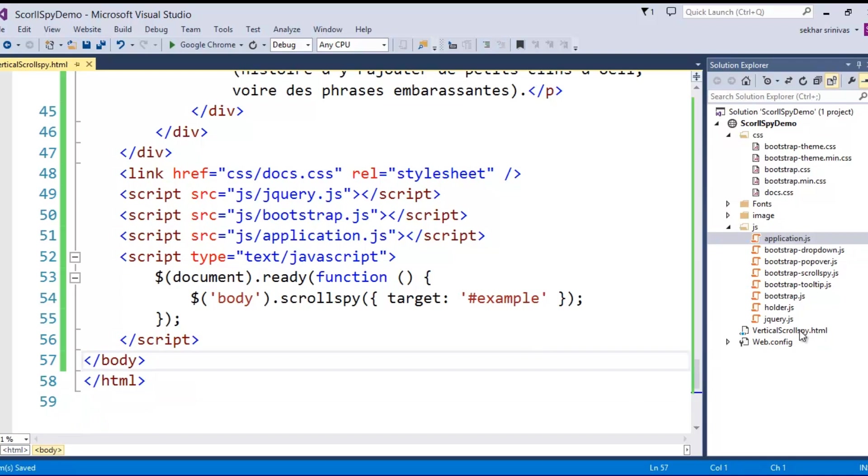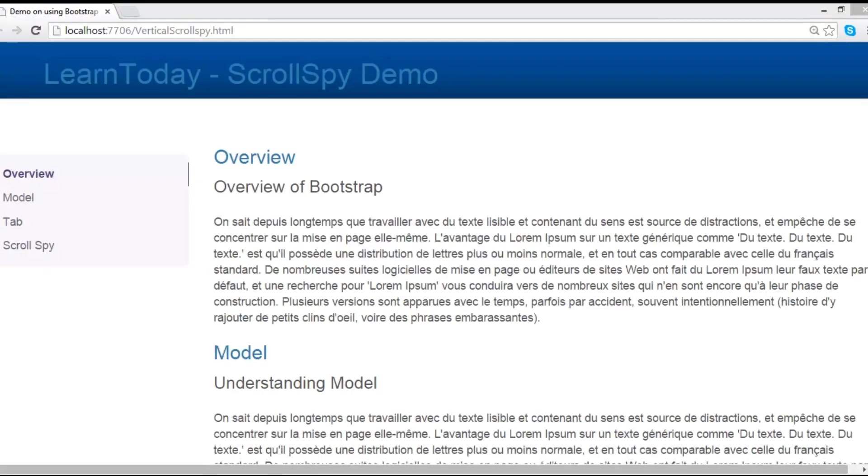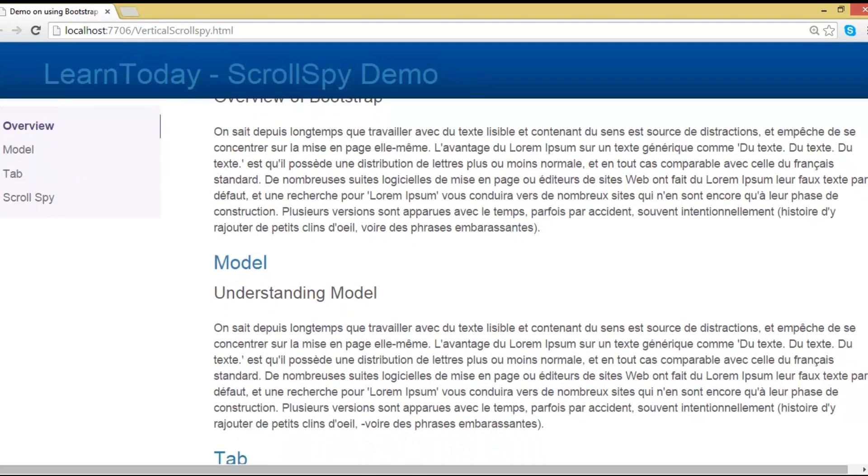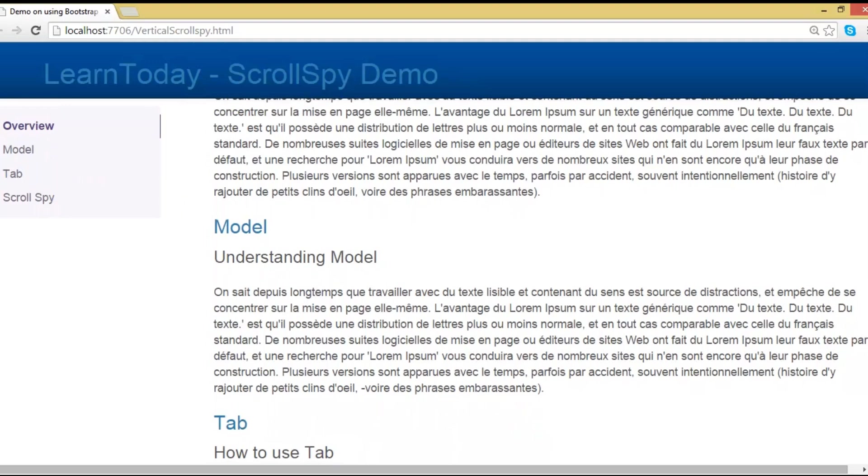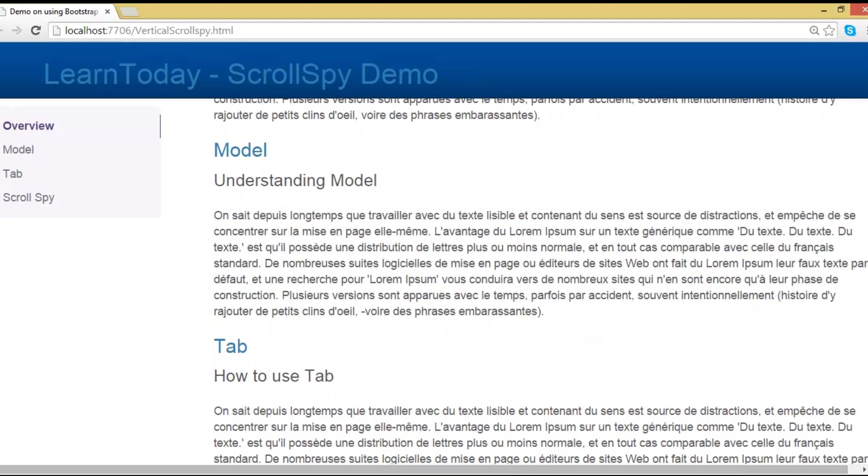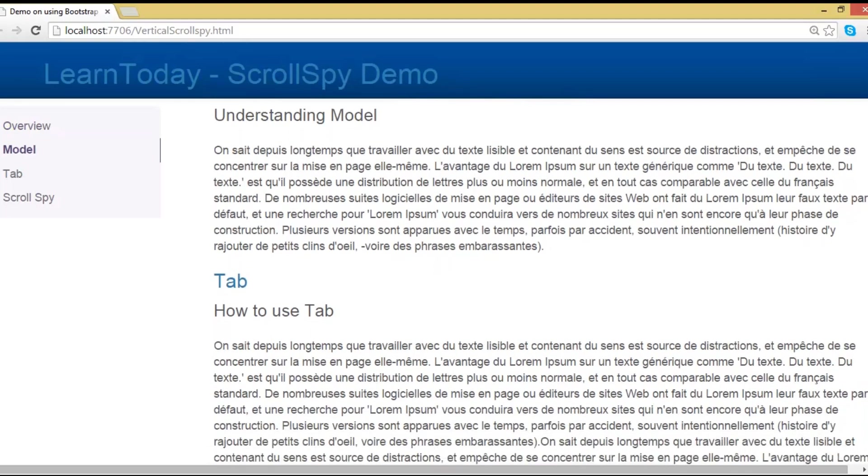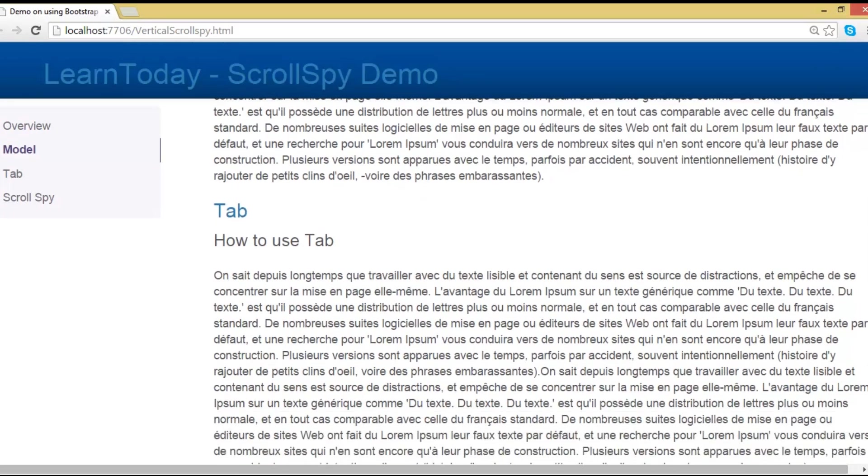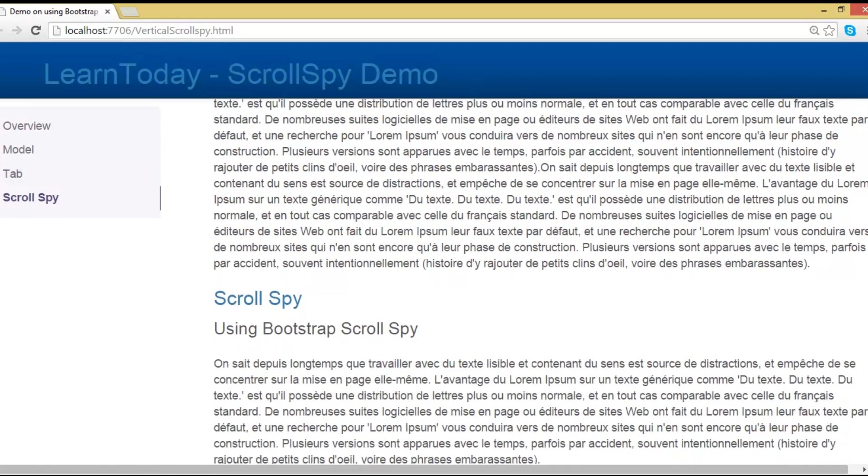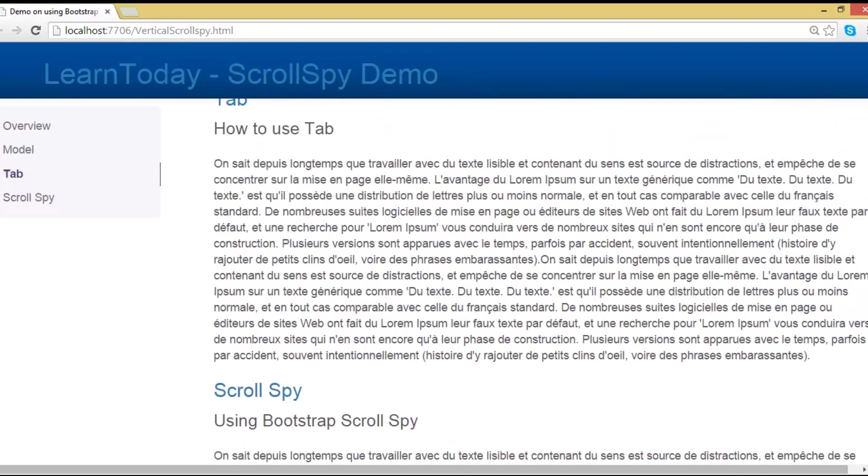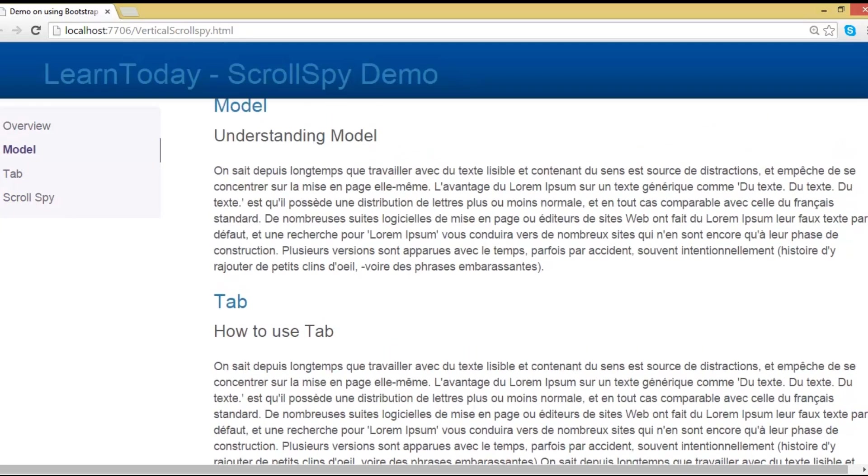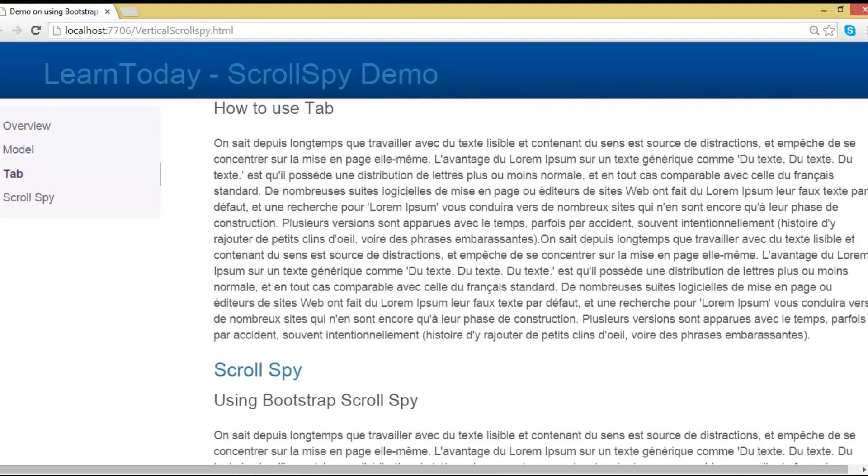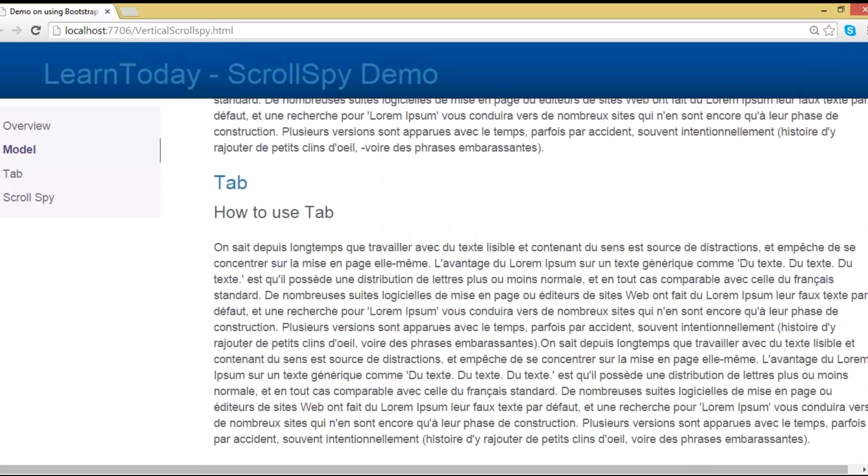Now let me execute this particular page. Let's try to check it out. When I scroll this particular thing we can observe it. When the content is in the overview I am able to see the highlighting is on the overview. When the cursor is going to come over the model I can see that the highlighting has been done on the model. When I try to scroll towards the tab we can observe the tab is getting highlighted. Likewise when I try to scroll towards the scrollspy we are getting the content as highlighted.